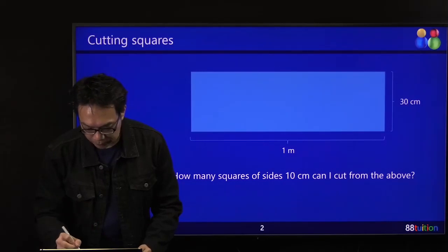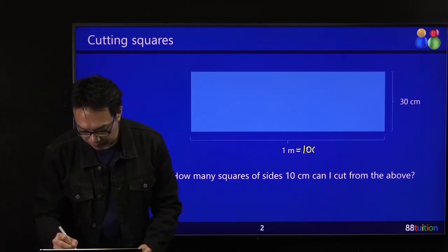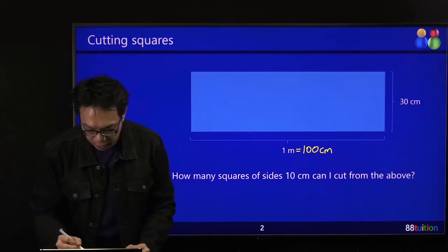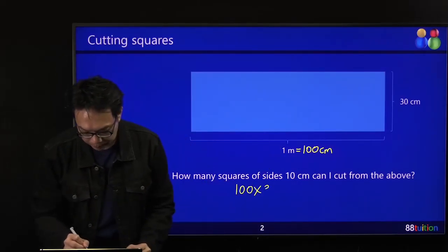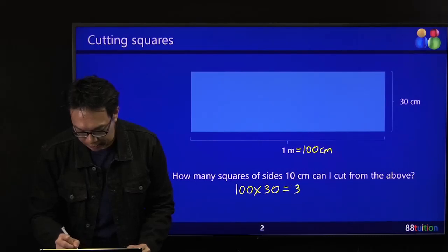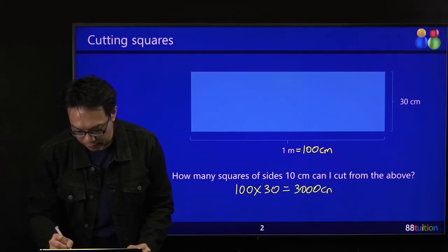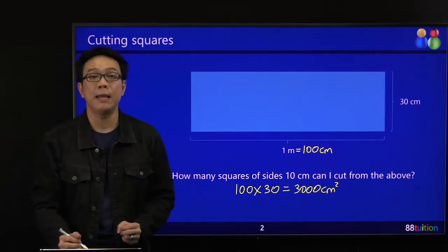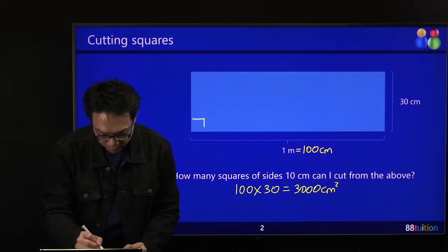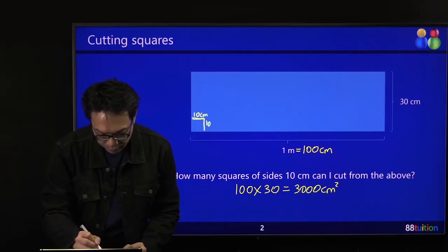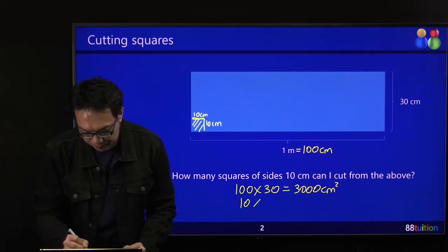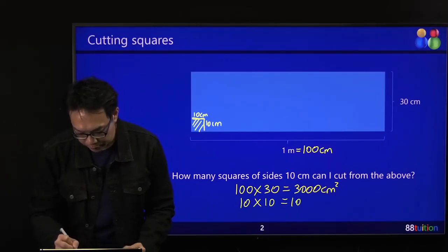1 metre is equal to 100 centimetres. So the area of the entire piece is 100 times 30, equal to 3,000 cm². Your square is 10 cm per side — 10 cm by 10 cm. So the area of one square is 10 times 10, which is 100 cm².